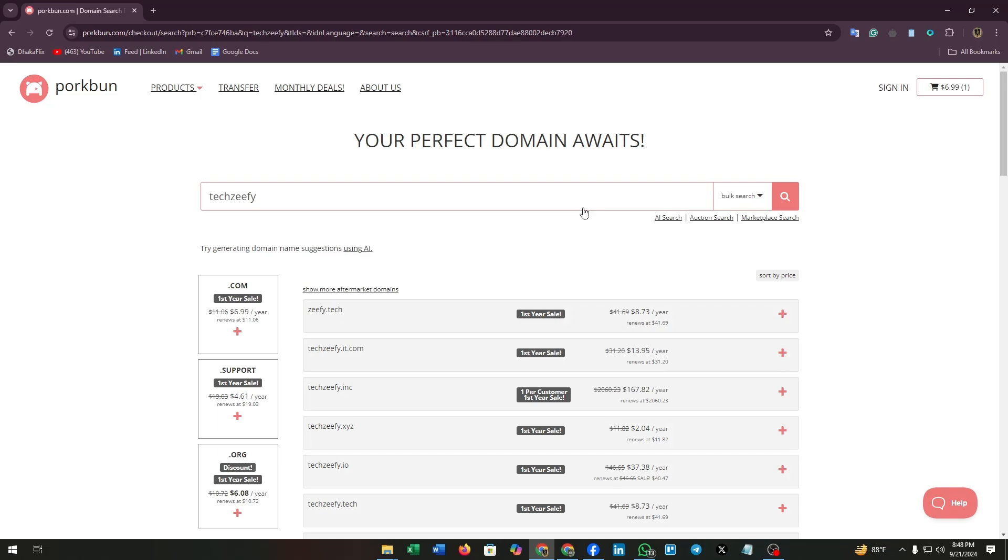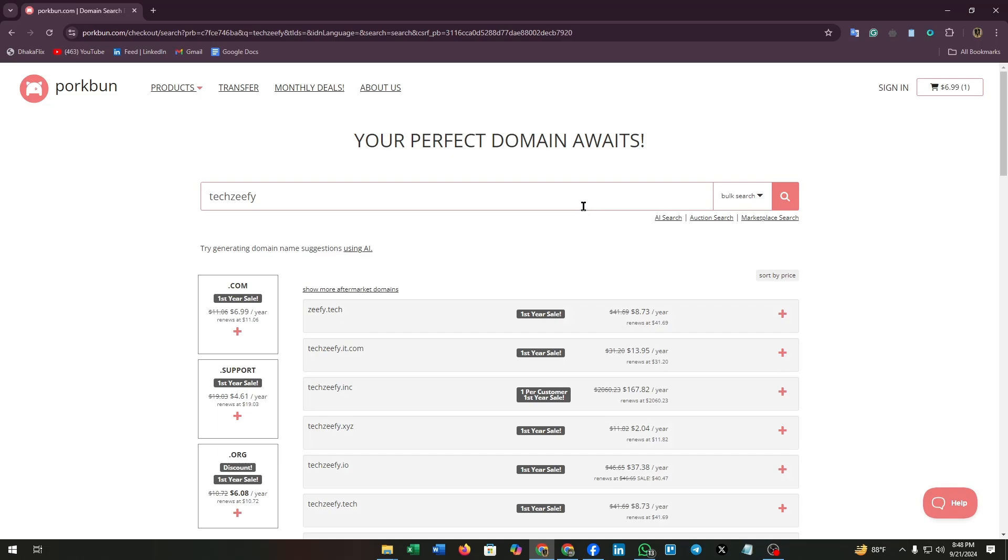Pork Bun will show you whether your chosen domain is available. If it is, great. If not, they will suggest some alternatives.